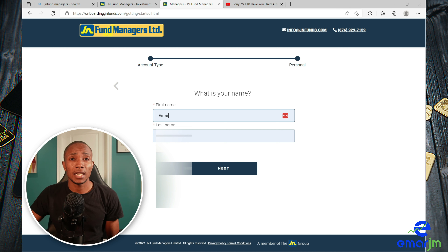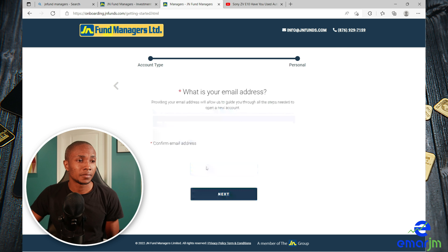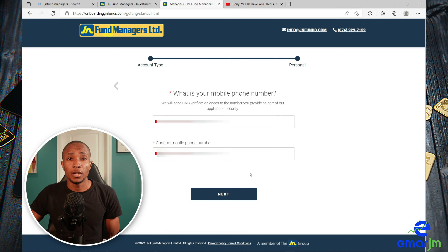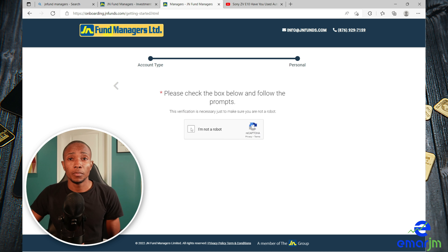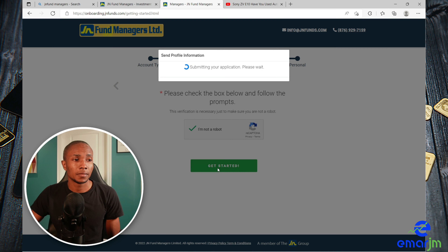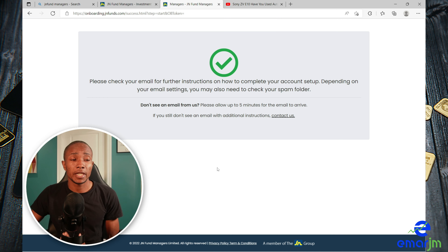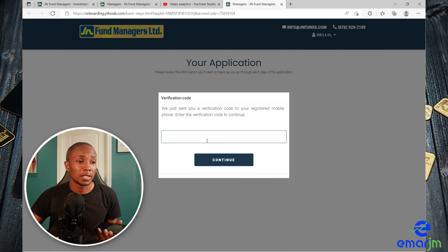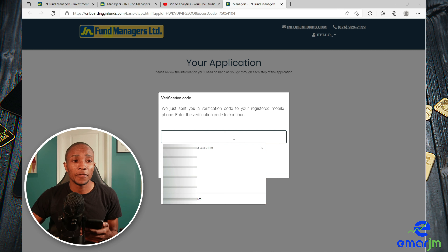Complete your first and last name, provide your email address, and then select Next. Complete your mobile phone number and complete the verification process — confirm you are not a robot, then select Get Started. The next step is to check the email address you provided. You should receive an email, and when you click the link it will take you to a screen where you provide the verification code sent to your mobile phone.